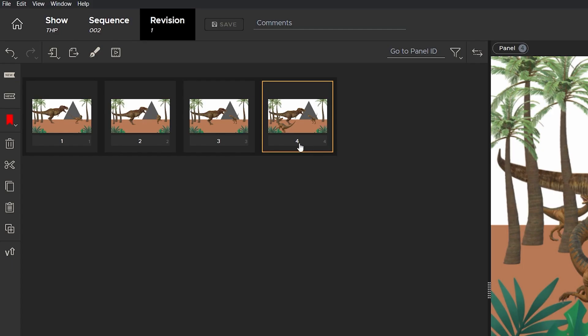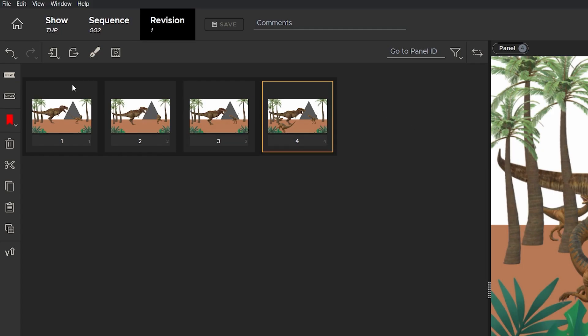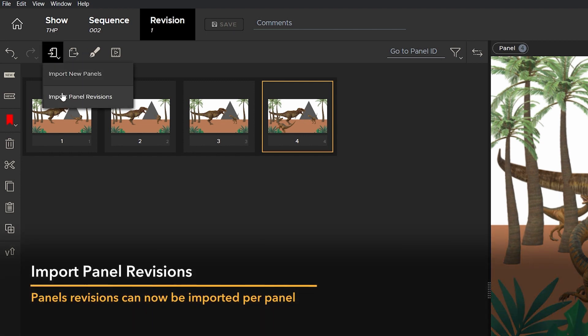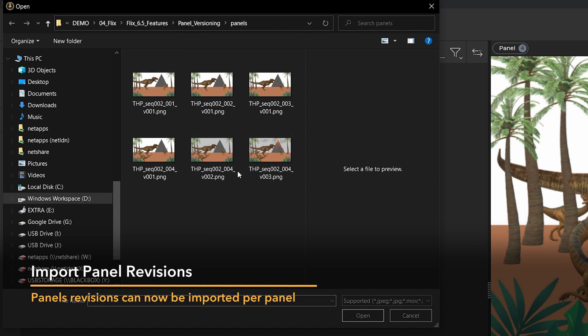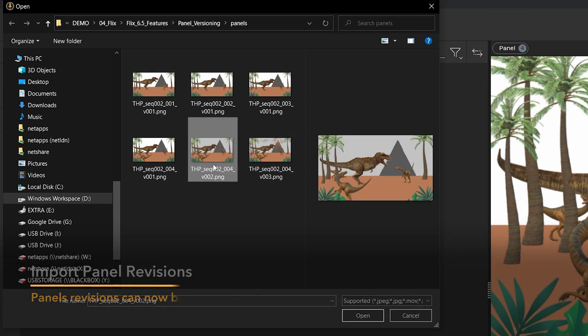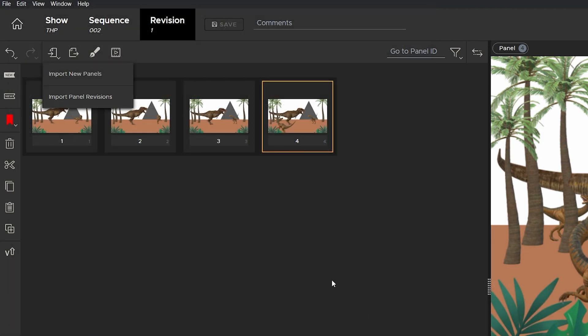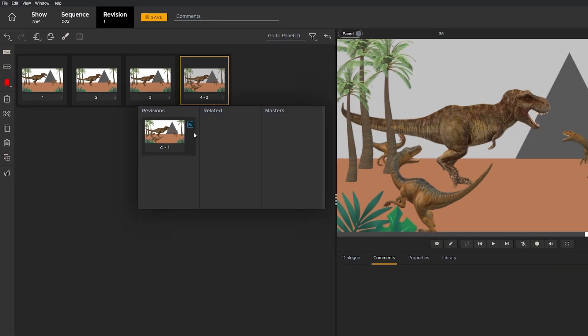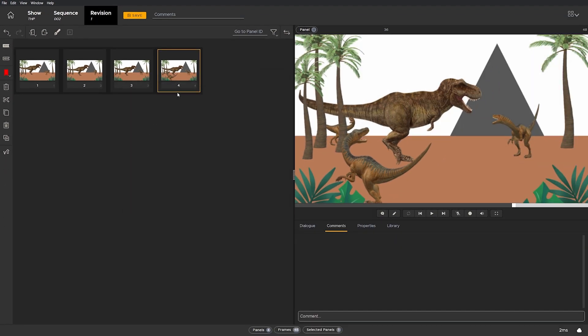Now there's a revised version of this panel that I want to import. So I'll click and hold on the import button and select import panel revisions. Select the new version, and Flix now versions up that panel, and I can do this again and again.